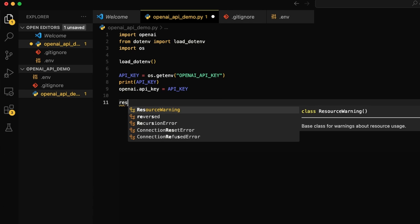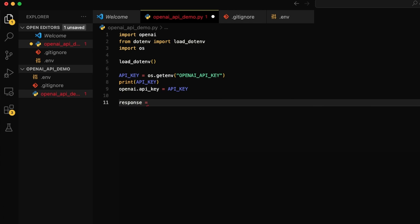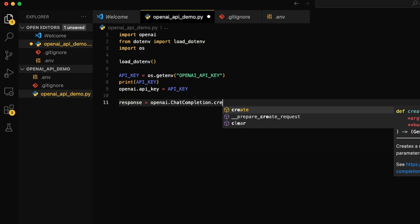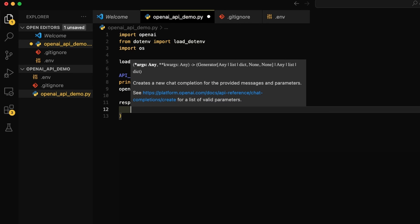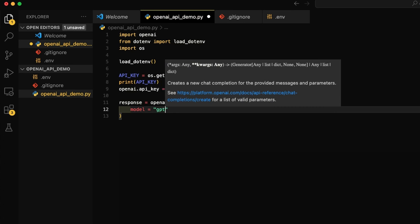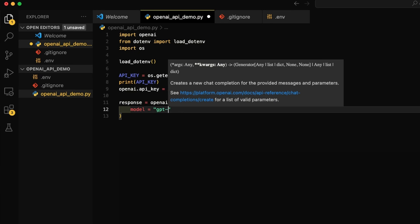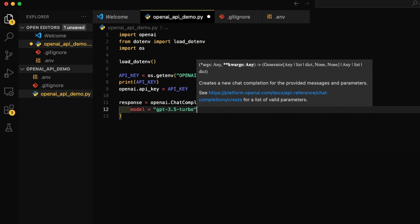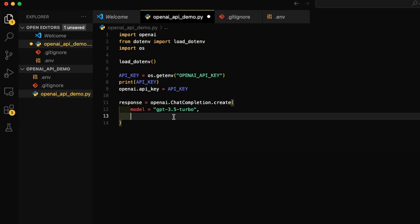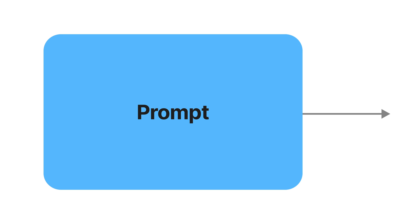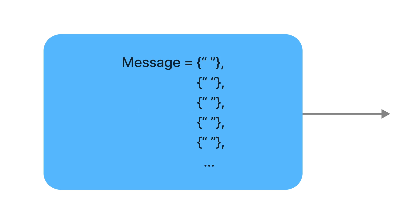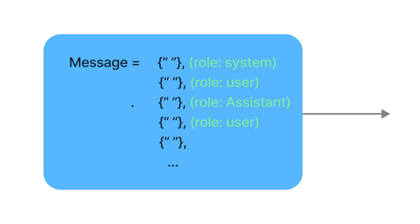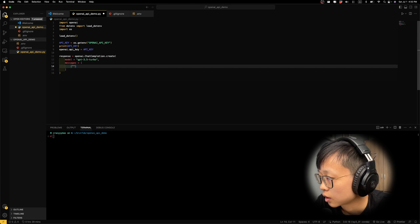We're going to define response is OpenAI and Chat Completion. Create. The first input we need to define is the model. As we established before, I will be using the GPT-3.5 Turbo. And the second input will be the messages. Inside here will be the conversations we're having with the chatbot. Think of this as the prompt you are inputting. It contains an array of message objects where each object has a role, either system, user, or assistant. Typically, a conversation is formatted with a system message first, followed by alternating user and assistant messages.